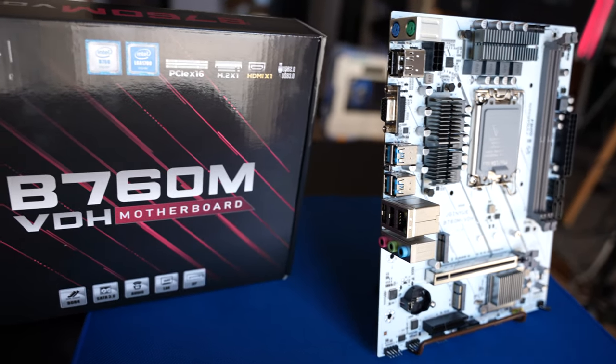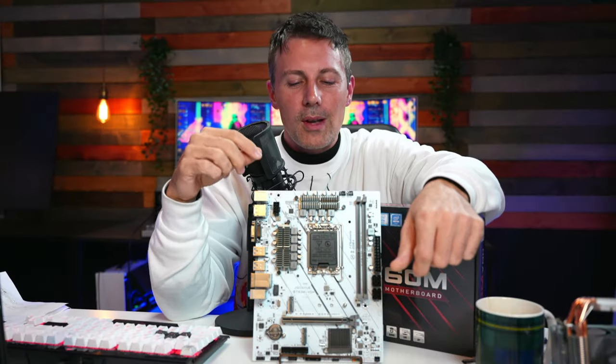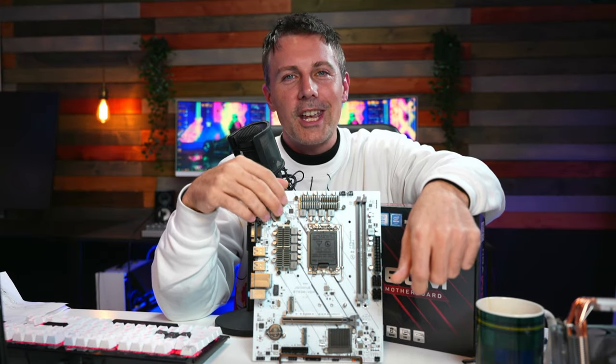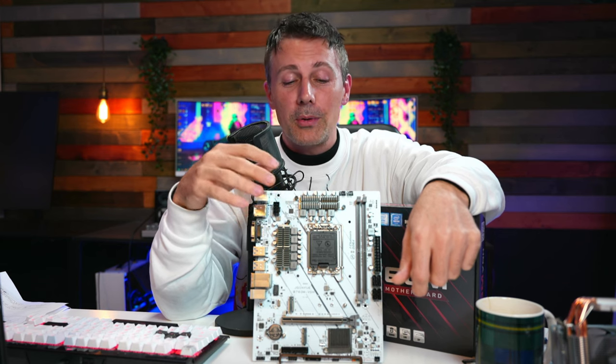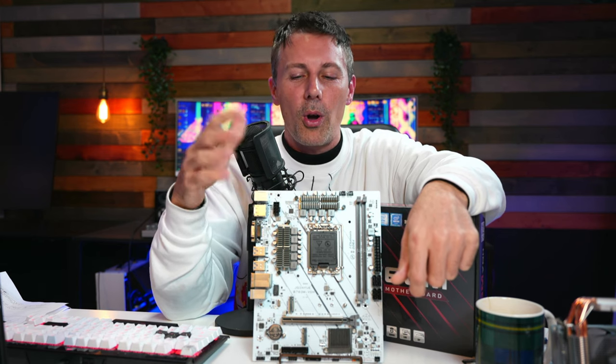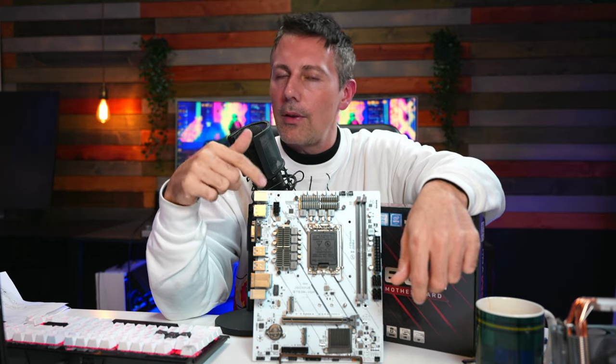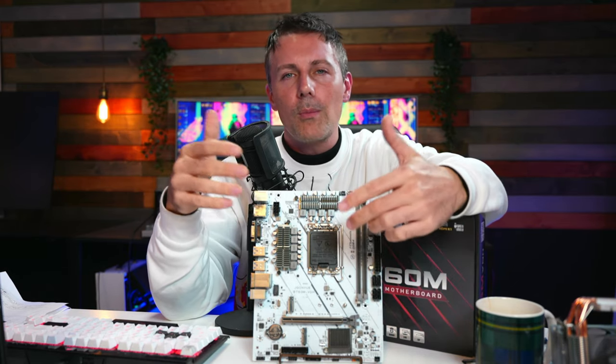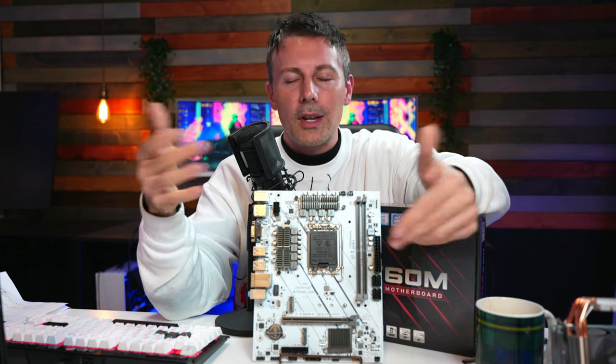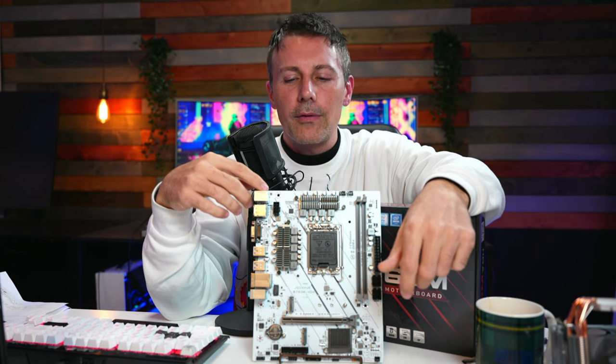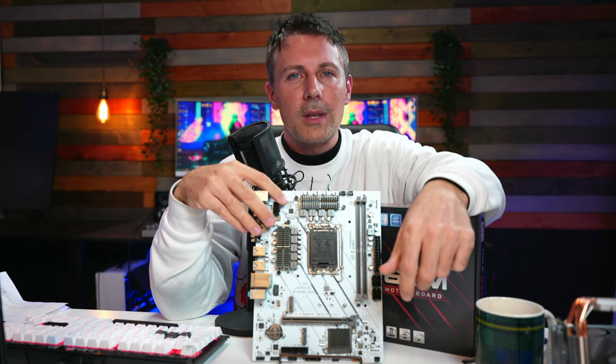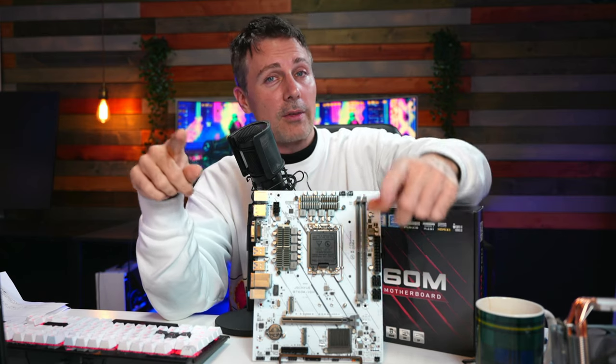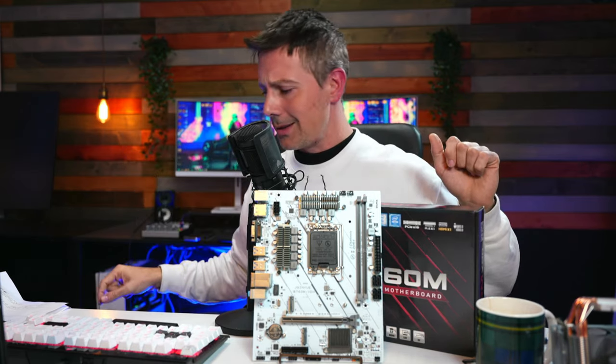Anyhow guys, I hope you enjoyed today's review of the Jingyu Budget B760M VDH motherboard. If you did, then be sure to hit that like button. Also let us know in the comment section below if you've tried any other of their motherboards out there and what did you think of them? Have you tried this motherboard? What do you think of it? And also what do you think of the i5-13500? Love reading your thoughts and opinions as always. And I'll catch you guys in another Tech video very soon, right after this question of the day.